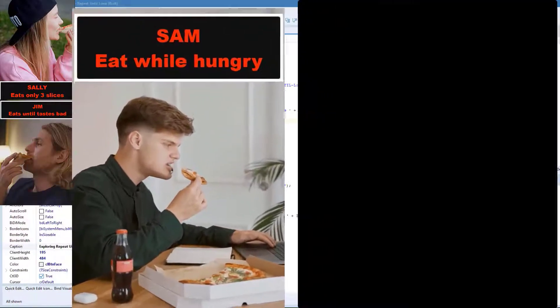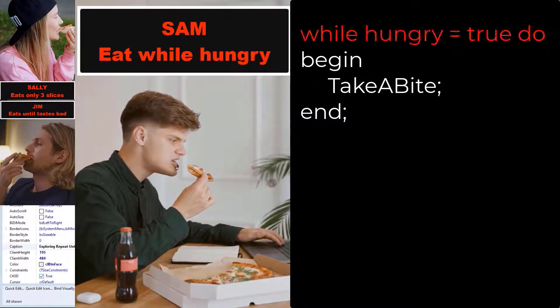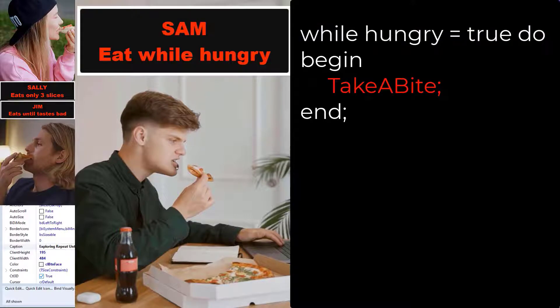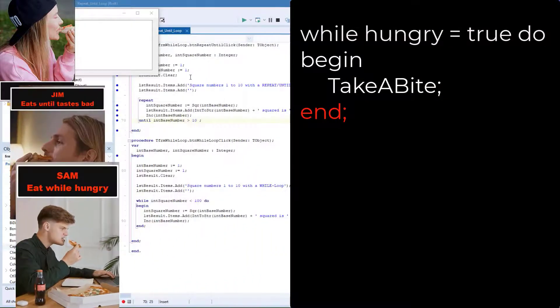Sam will eat his pizza with a while loop. The loop will first check if he's still hungry. If so, he will take a bite. And this will continue until he's not hungry anymore. Then he will stop eating.